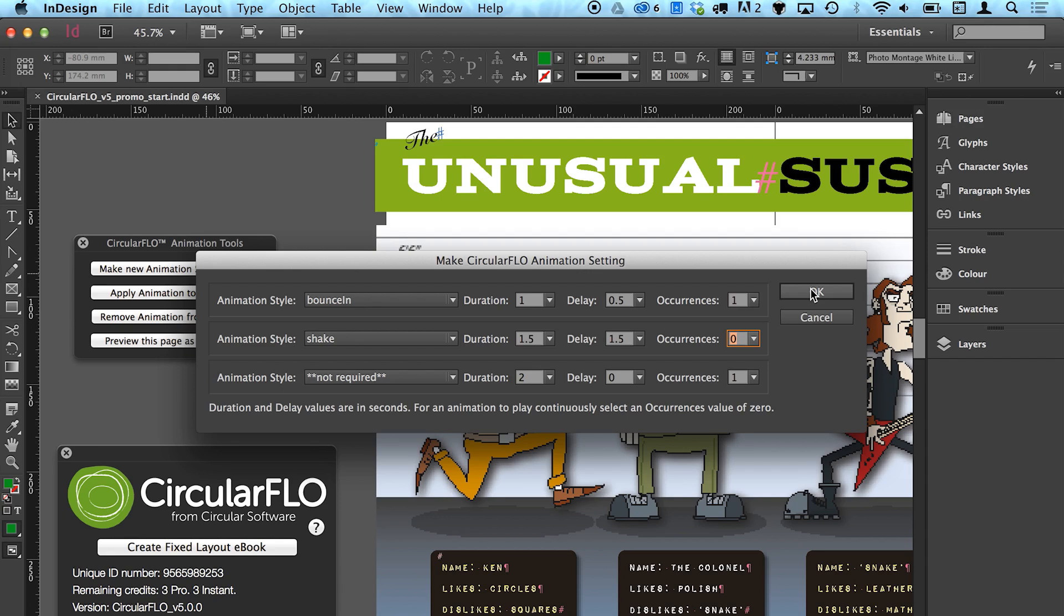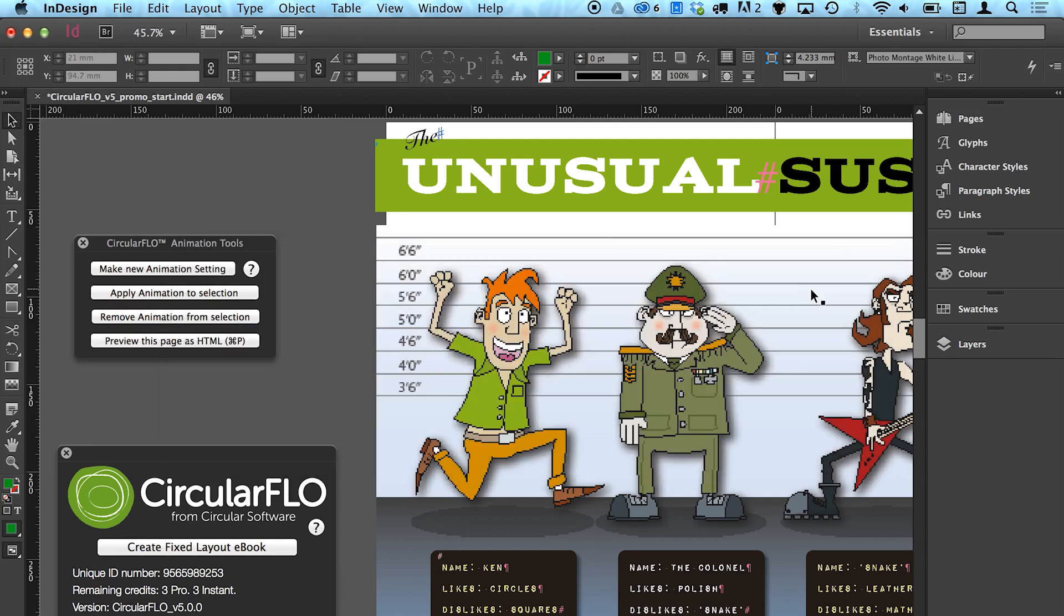Be aware that some multiple animations can override each other, and the repeating option does not make a difference for all animations. Note that only the first animation is applied to live text frames, and animations are activated on page load.